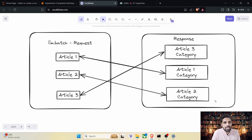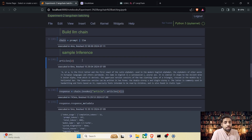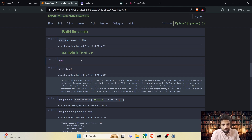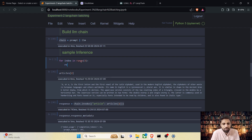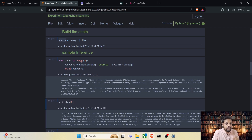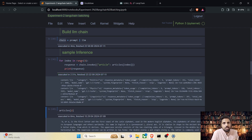Now we will implement batching. Let's take the first three articles. Say we want to perform chain.invoke for the first three articles — for index in range of three, I am performing chain.invoke. We can see each and every article is processed sequentially and it took 2.5 seconds to complete the execution.